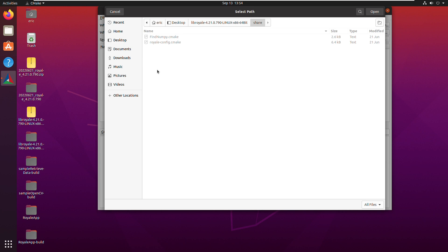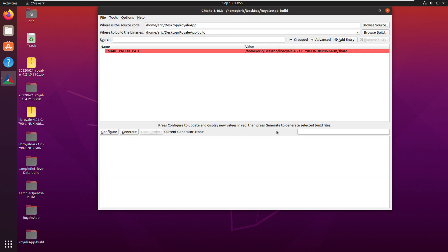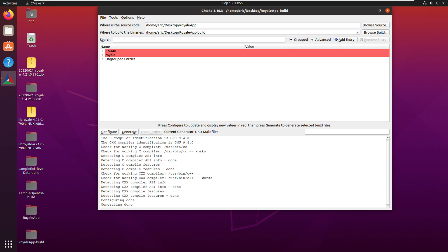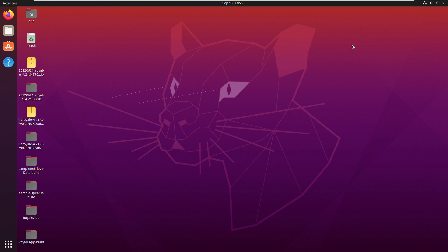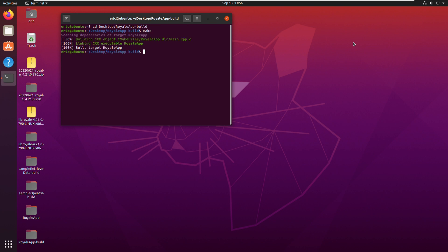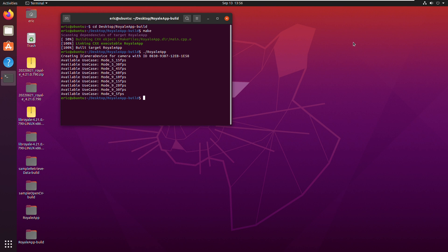Now I press Configure — the default options look good — then Generate. Step two is to build the application using Make. I open a terminal and navigate to the RoyaleApp-Build directory, then call make to build. The build was successful. Running the app, a camera with its ID was detected, a camera device was created, and this is the list of use cases available for that camera.